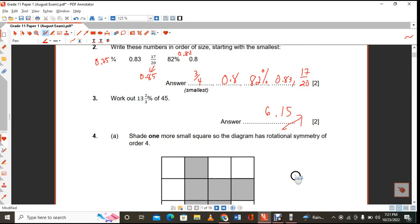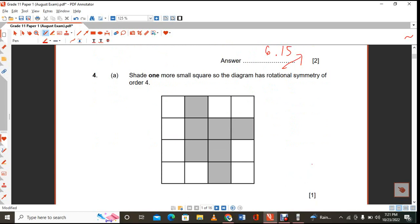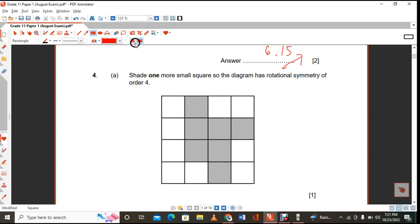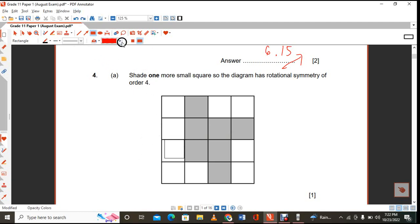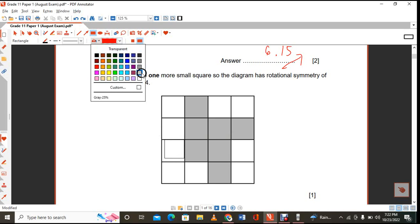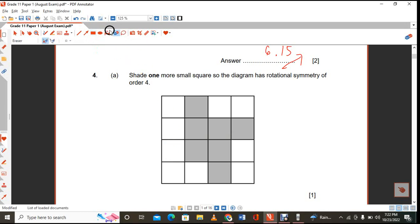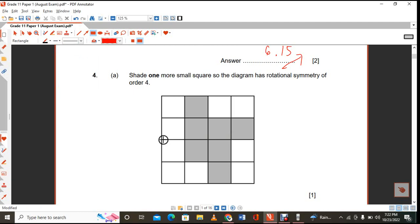We have one small square that we need to shade in order for the diagram to have rotational symmetry of order 4. That means you turn it four times and it looks like it has not been rotated at all. This is the block that needs to be shaded, for one mark.